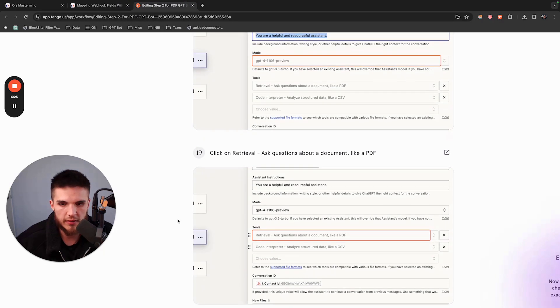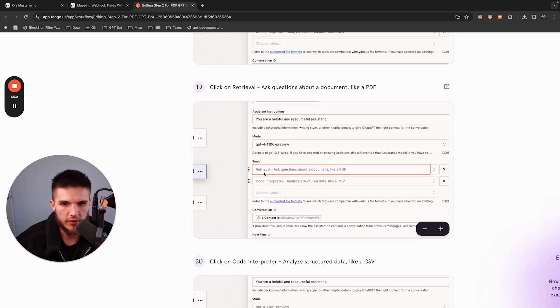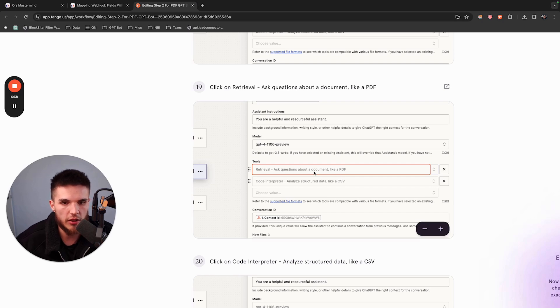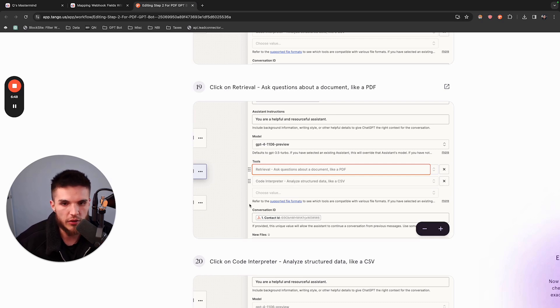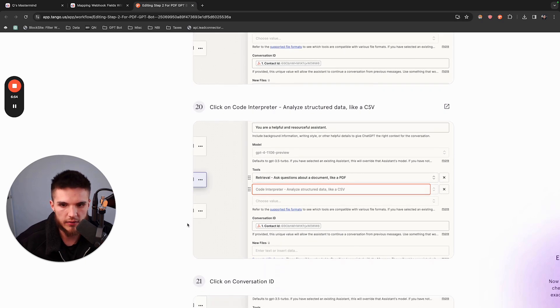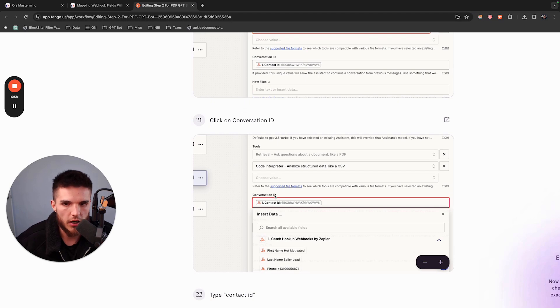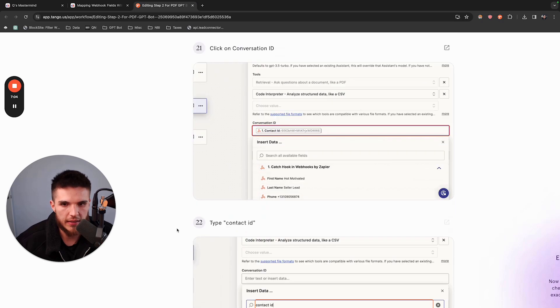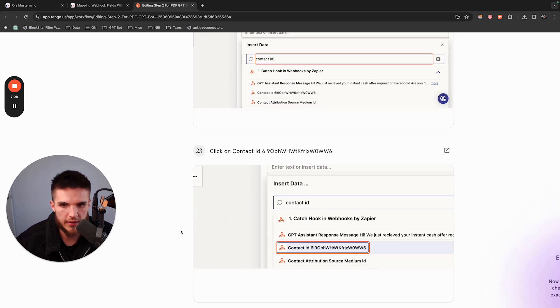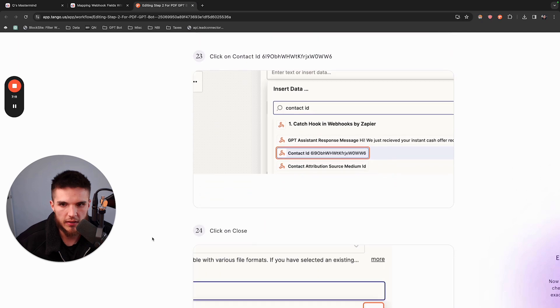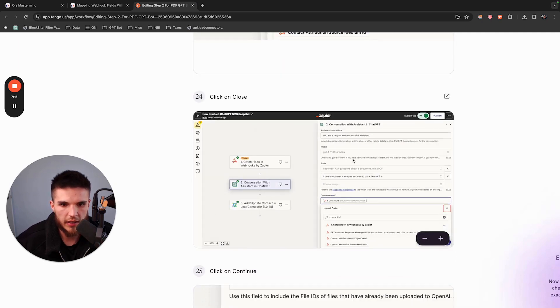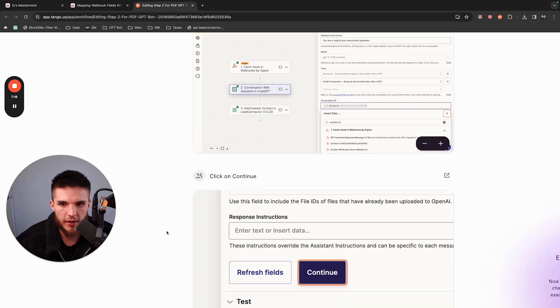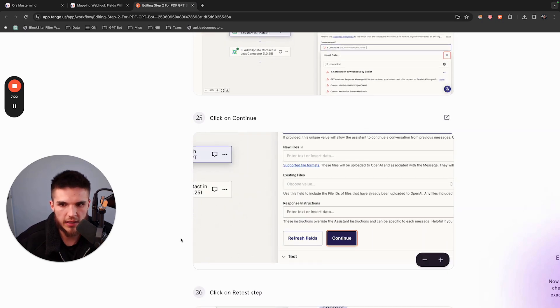This is where it's a little bit different. You're going to see these two new things called tools. You have two options. Choose from retrieval, which is what you're going to need when people are asking questions about a document like a PDF. Then there's another one called Code Interpreter, Analyze Structure Data like a CSV. You may not need that, but you can turn that one on as well. When you have them both selected, it'll look like this. Now your memory key is called Conversation ID. Map the same field, which is the contact ID. This is from the webhook. Type in contact ID there, map it accordingly, and then close.